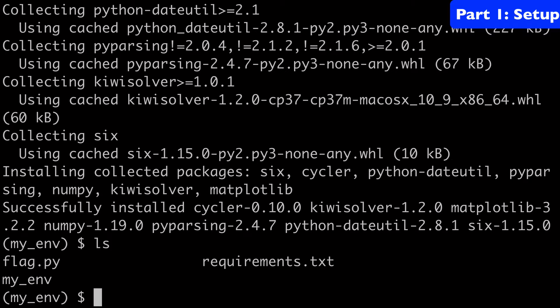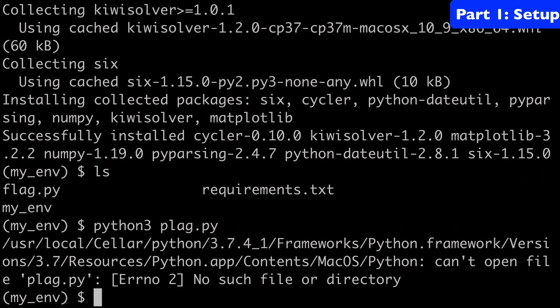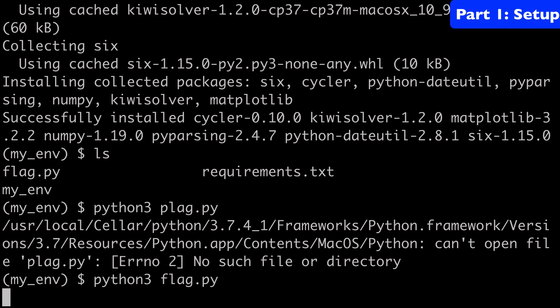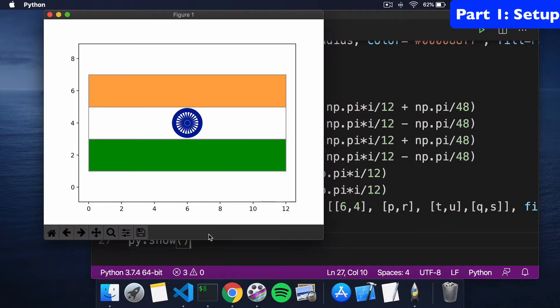And guess what? We can just run our flag.py now. So we'll do python3 flag.py. And that should just boot up our flag for us right there. Perfect. There is our Indian flag.